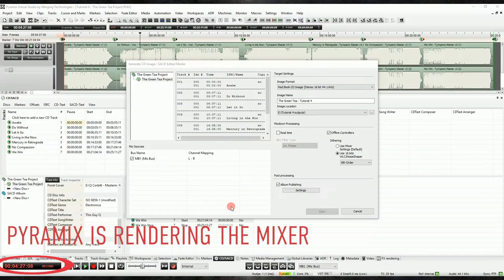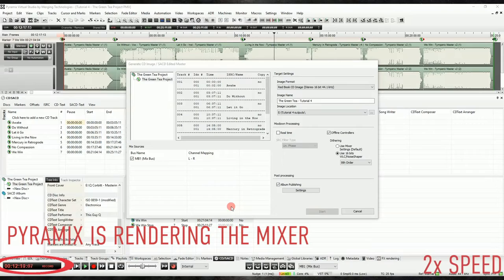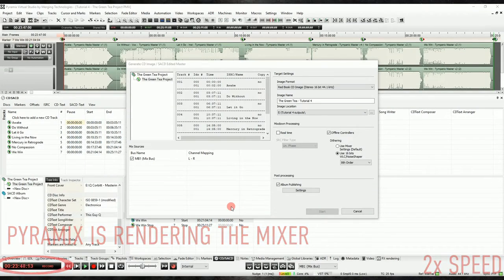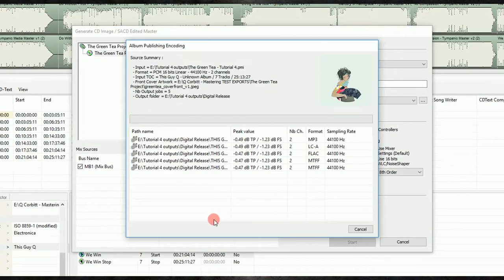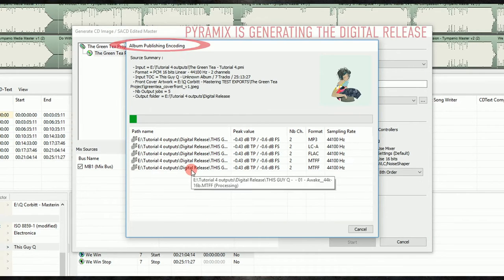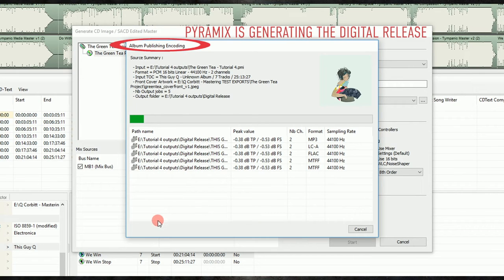Once Pyramix has finished rendering the mixer, it will then use that file to author the digital release. If you didn't check the real time option, it will render several times faster than real time, but I've sped up the video here for the purpose of this tutorial.